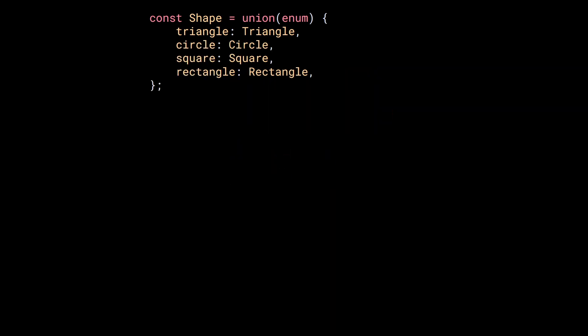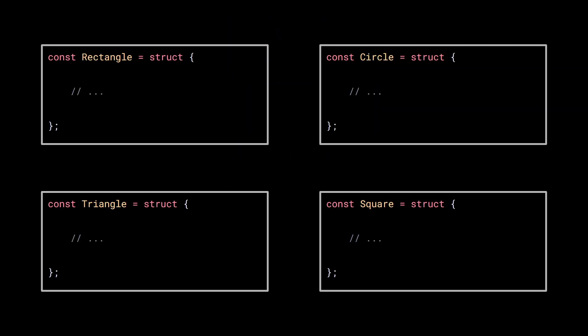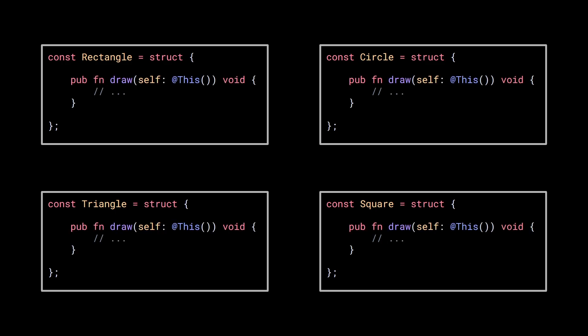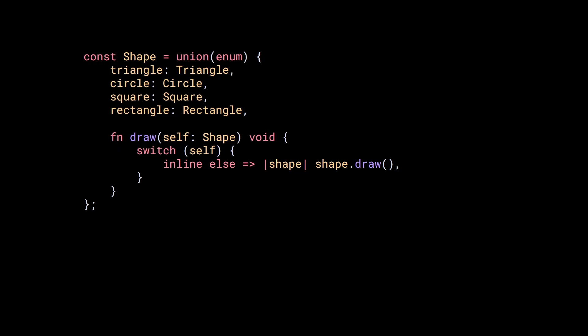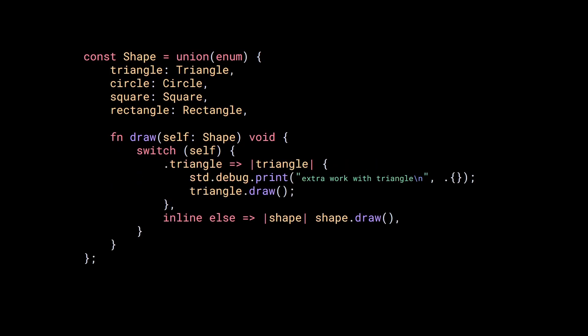Now, if all the types share the same method, for example, if all the shapes have a draw method, then we can define a draw function that takes a shape as a parameter, and then we can use a switch with the inline-else prong to capture the value and call the draw method. Using inline-else, the compiler will generate the prongs body for each possible value. Note that you can do a combination of the two. For example, if you need to do something special with triangles, we can first check the triangle case and then use the inline-else.